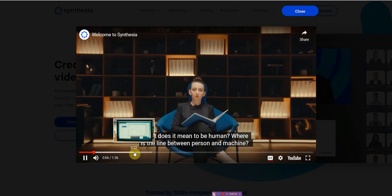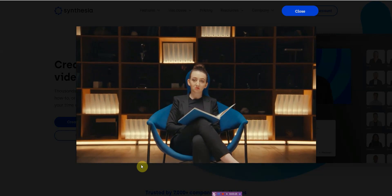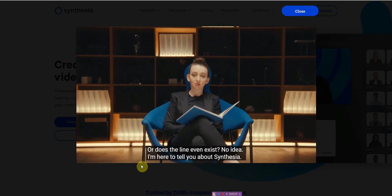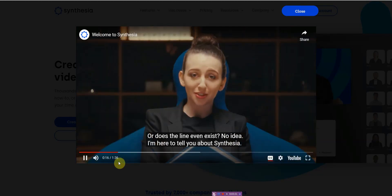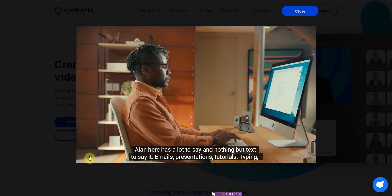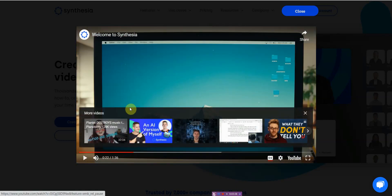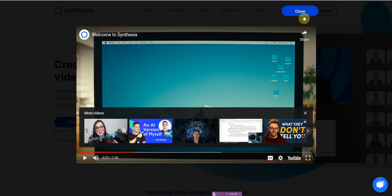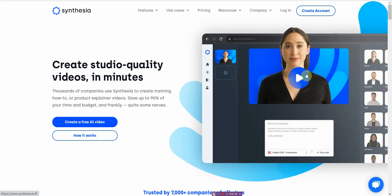What does it mean to be human? Where's the line between person and machine? Or does the line even exist? No idea. I'm here to tell you about Synthesia. Alan here has a lot to say and nothing but text to say. That's just an advertisement, but I'll leave a link in the description so you can see the demo video and see if this is for you.